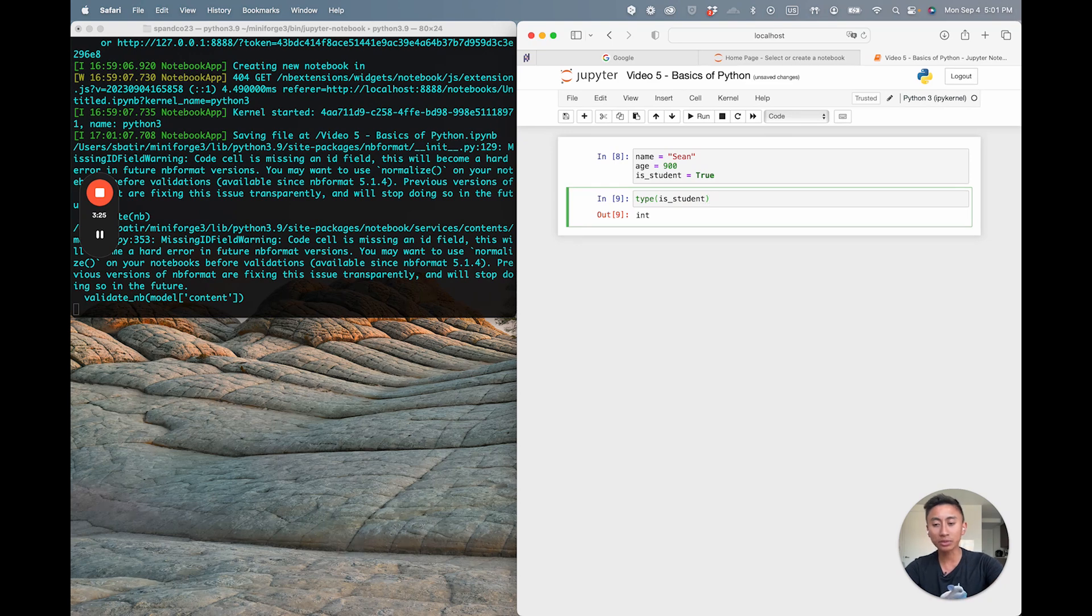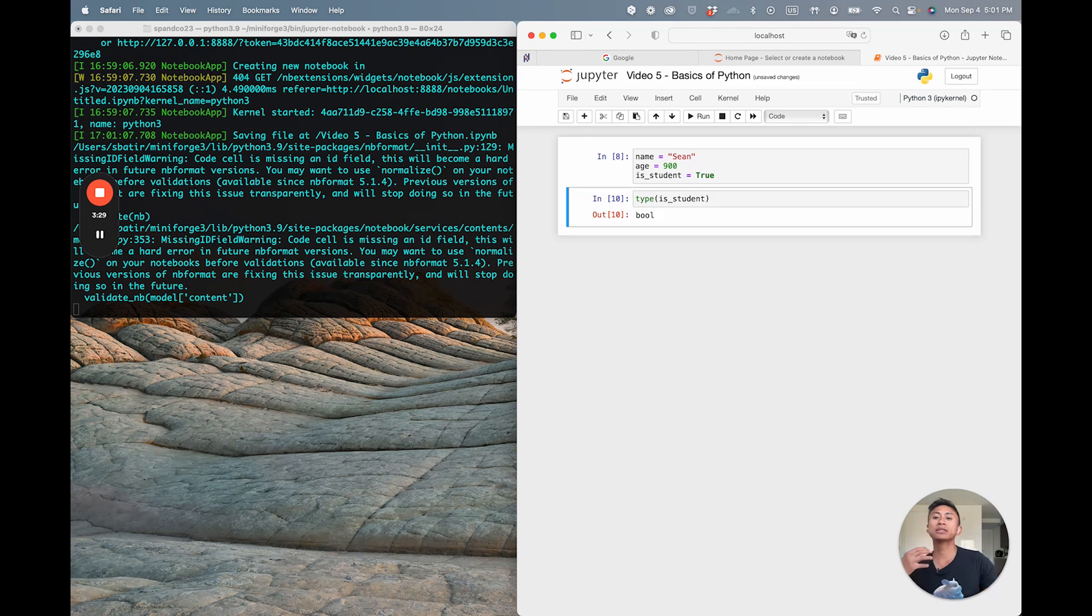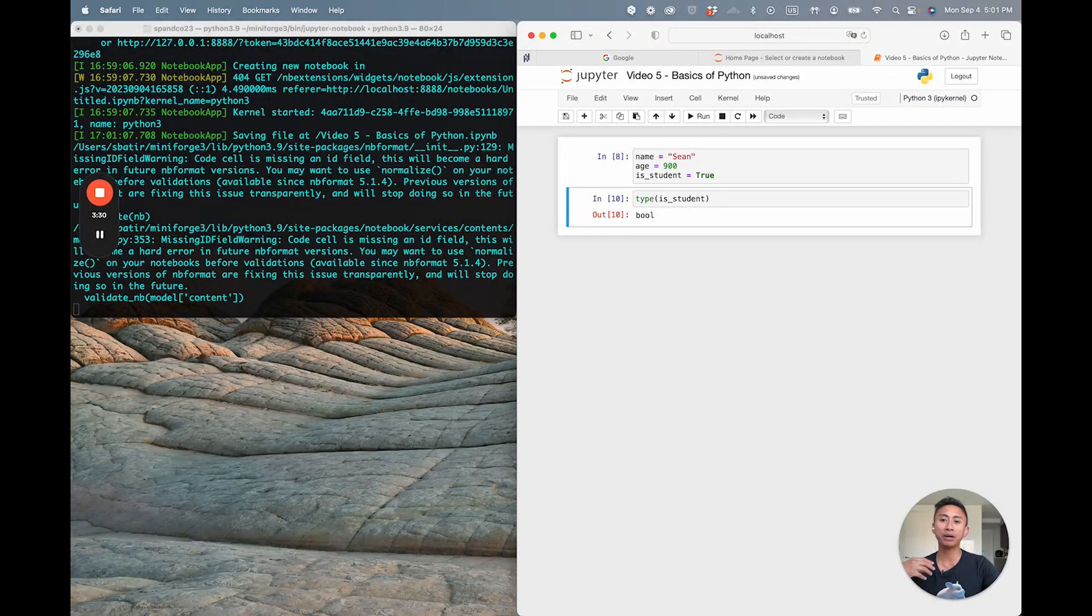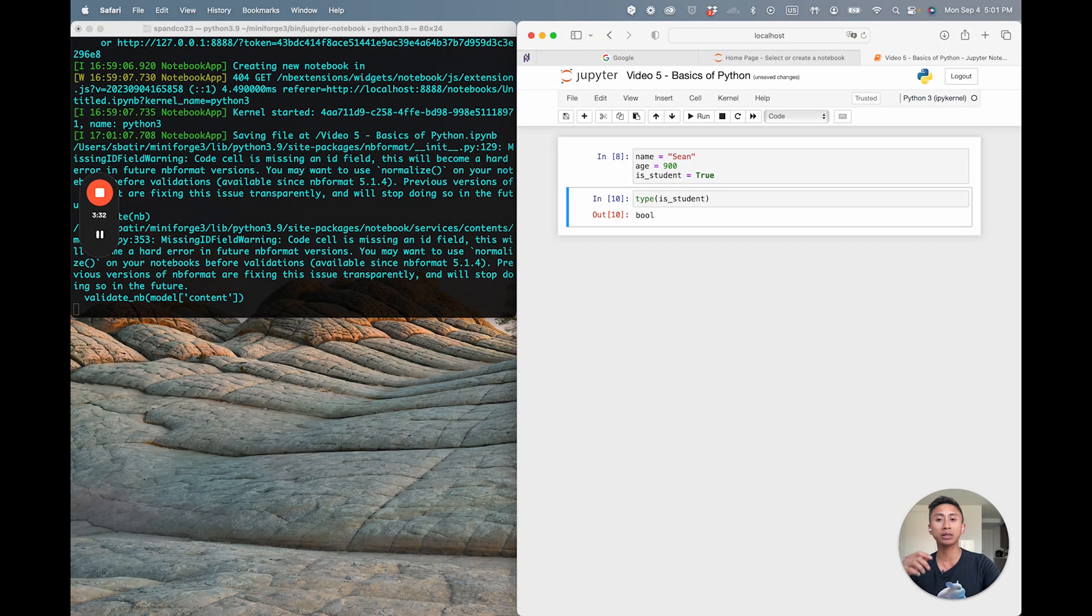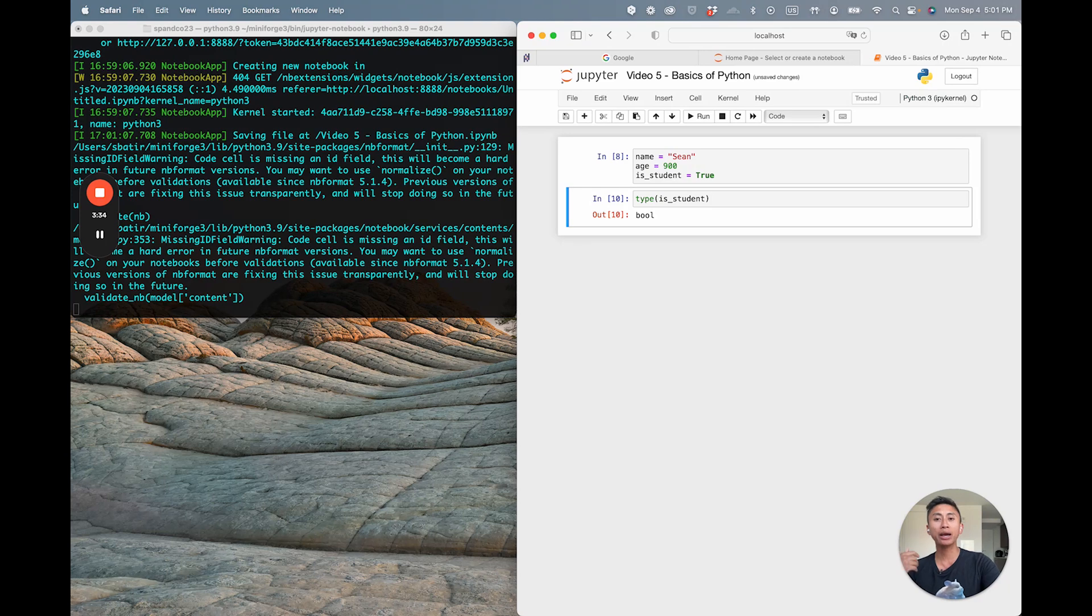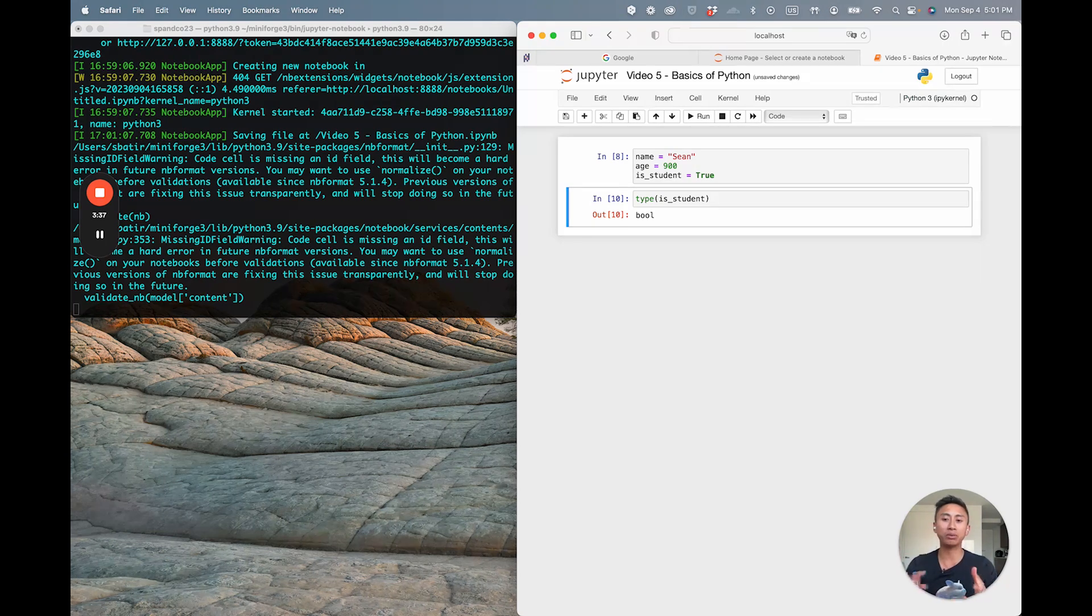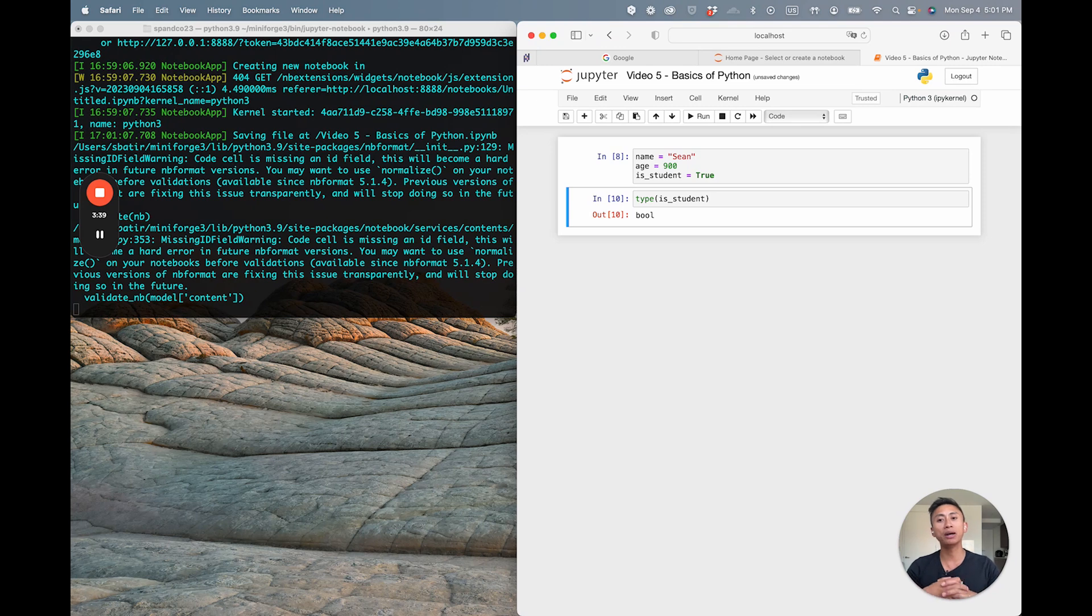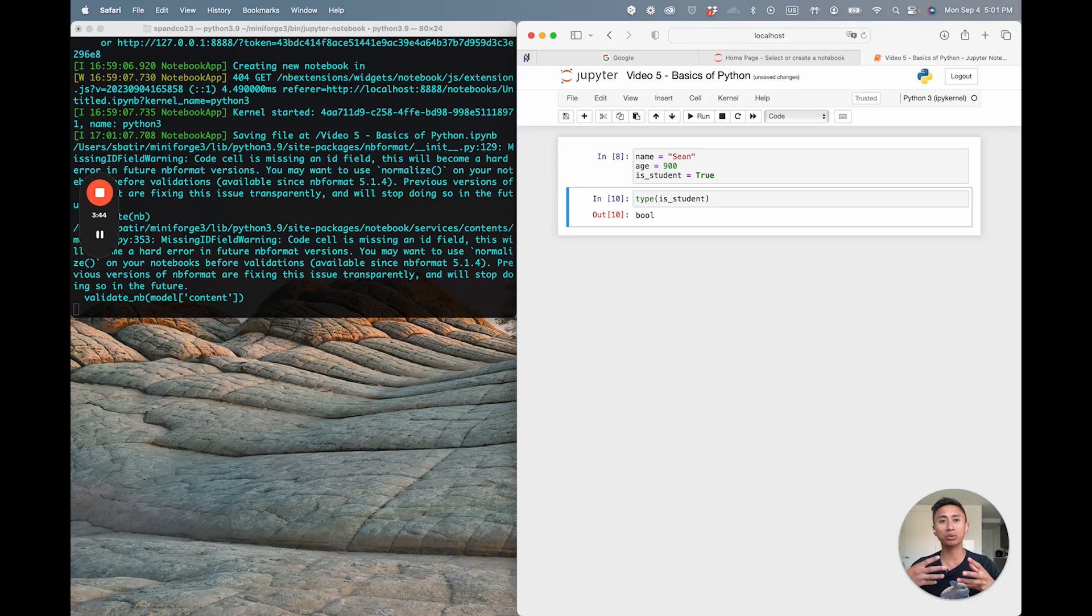You'll see here that that stands for boolean. This is telling me that the type of a response like capital T lowercase R-U-E True is a boolean representation, which basically is a truth value. There's only two values here: it can either be True or False, and both of those are stored as a variable type known as boolean.